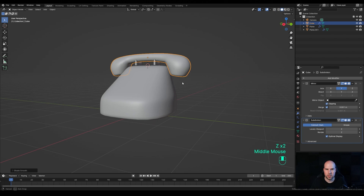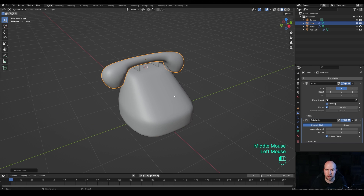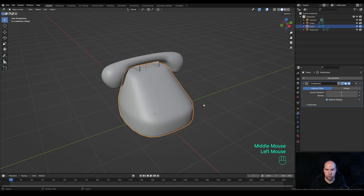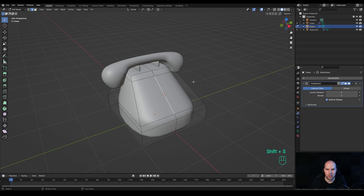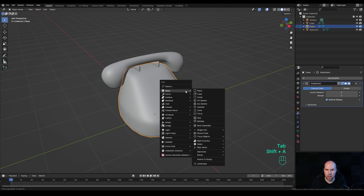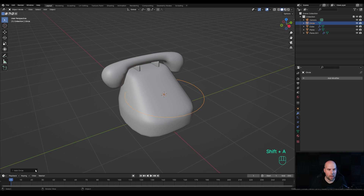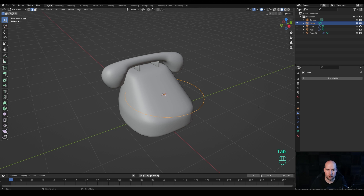This is the base for the phone. Now we'll create the dial on the front. Select the phone, tap into Edit Mode, press 2 for Edge Select, select this edge, hold Shift+S and snap cursor to selection. Tap out, press Shift+A and add a Circle — modify it to something like 24 vertices.